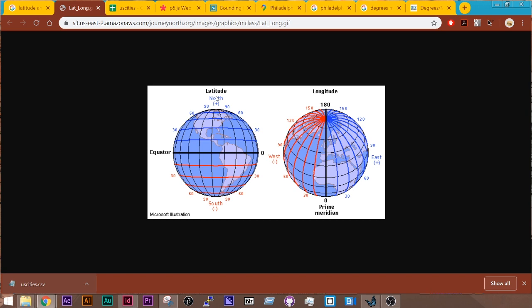And then latitude goes on a scale of negative 90 all the way to positive 90, and this would be our y value.